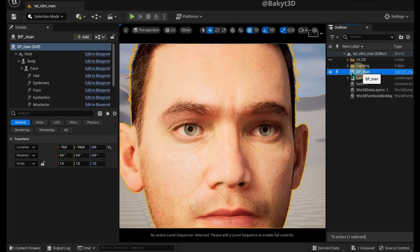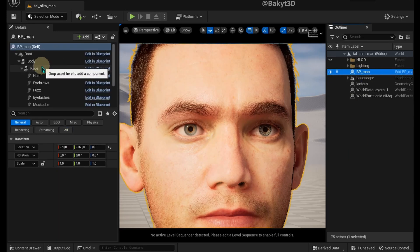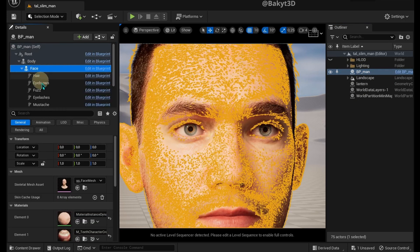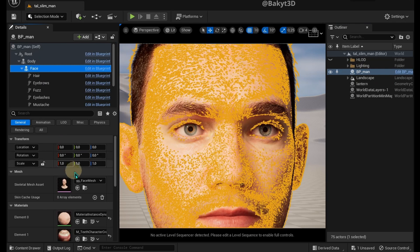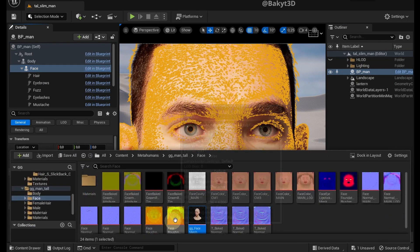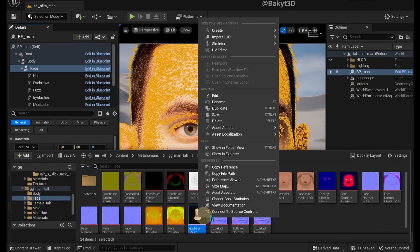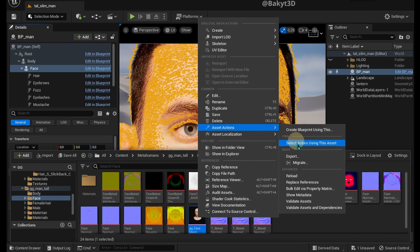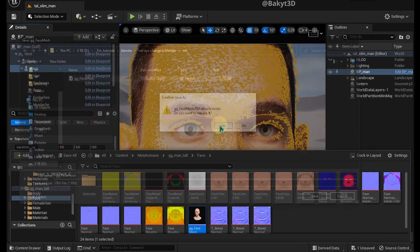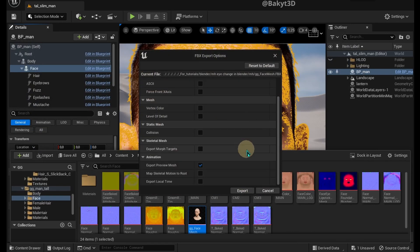In Outliner, let's select our MetaHuman, then in Details, select Face. In General tab, browse to Face Mesh. Right click on Face Mesh and go to Asset Actions, Export, Save, Export.